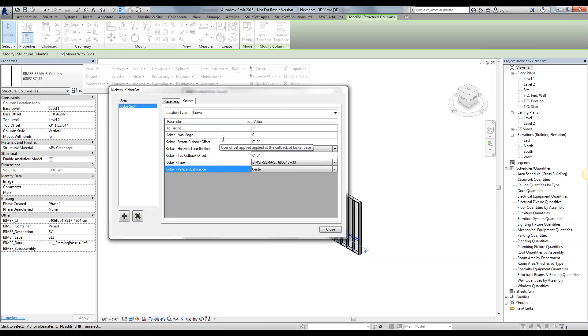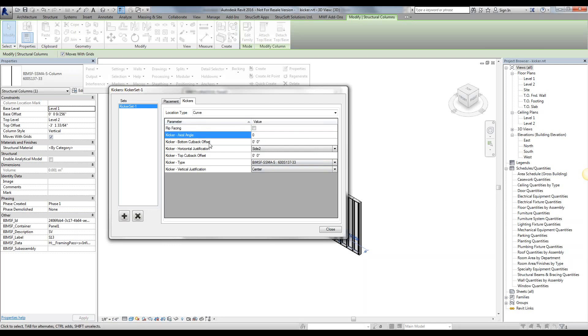If you want to flip the kicker, essentially giving it a 180-degree rotation, you're able to do that by just checking this box. If you want to rotate it by any other value other than 180, you're able to rotate it by giving it an axial rotation of 90 degrees, for example, whatever.